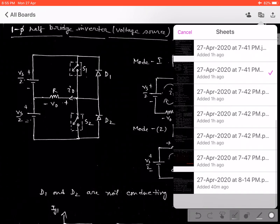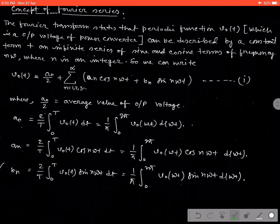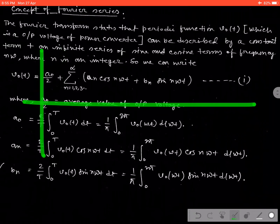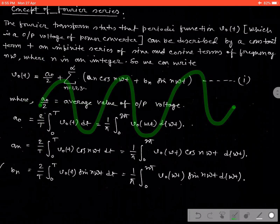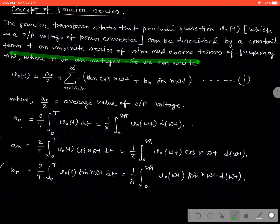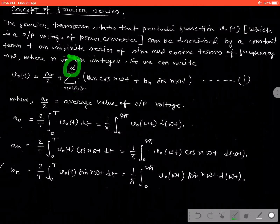I am giving a little idea of Fourier series. In Fourier series, or the Fourier transform, that states that the periodic signal V0(t) coming out from any kind of converter can be described by a constant term defined by A0/2, plus an infinite series of sine and cosine terms of frequency n·omega, where n is any integer defining the nth harmonic. The equation is: V0(t) = A0/2 + summation from n=1,2,3 to infinity of (An·cos(n·omega·t) + Bn·sin(n·omega·t)).